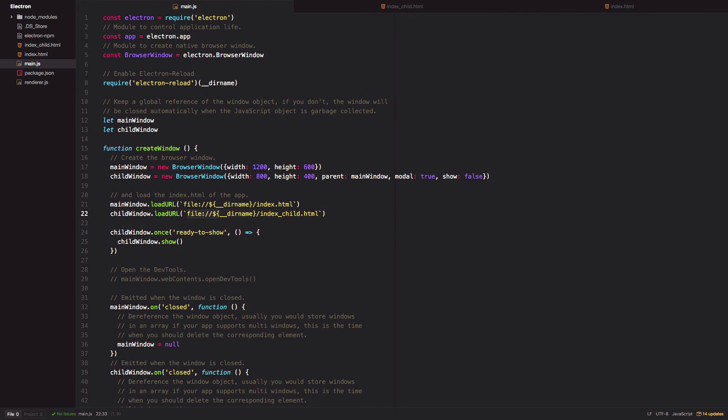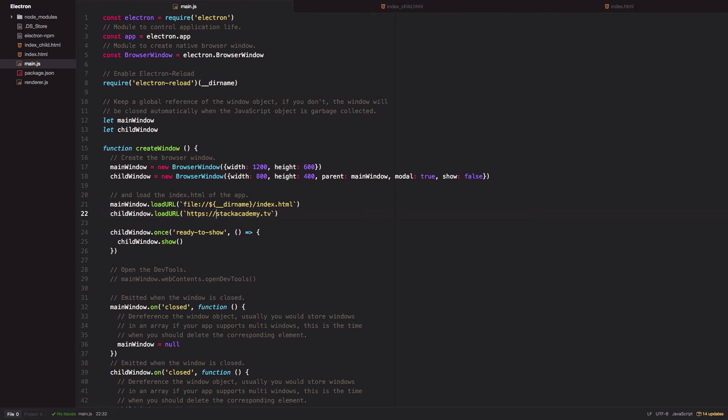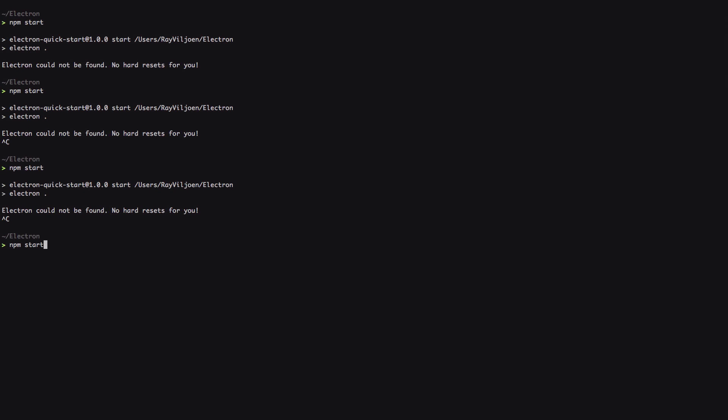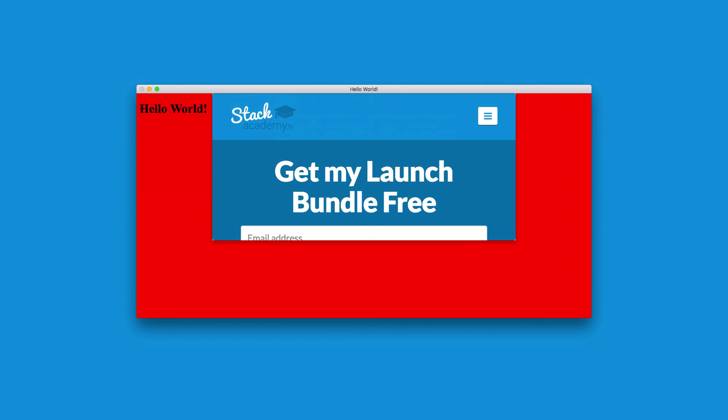And load in some remote content so we can better see the event triggering. I'll just say https://stackacademy.tv. Launch the app, we see the main window and then its contents.